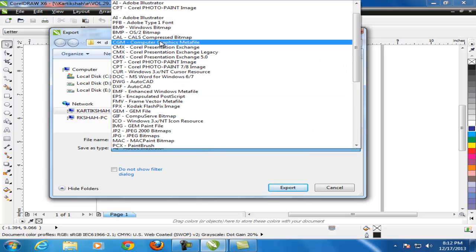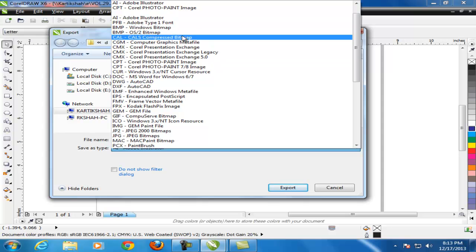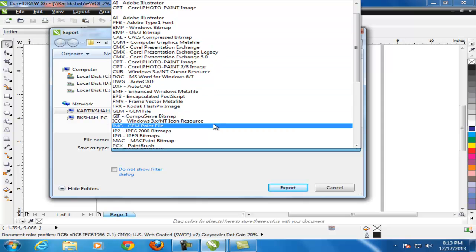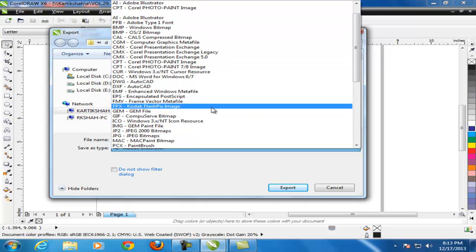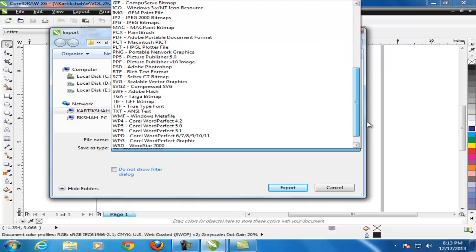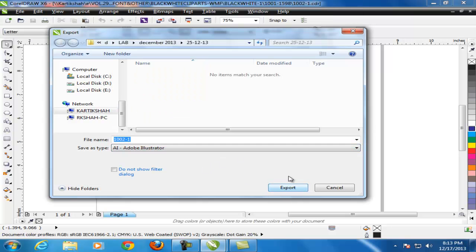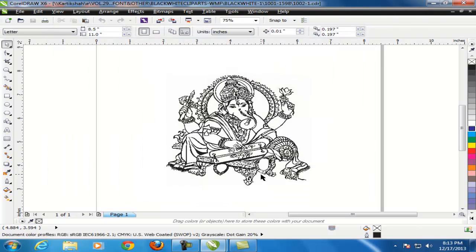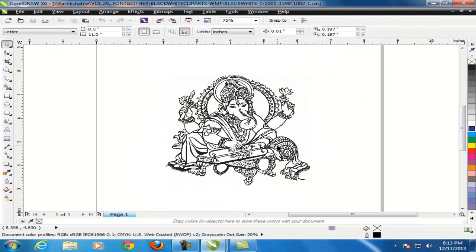But if you want to convert into .bmp, select here .bmp. So many file types here you are finding. Just select whichever you want and click on the export button. Your files are converted successfully.